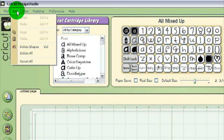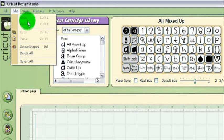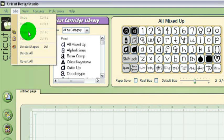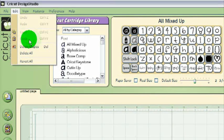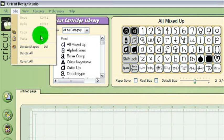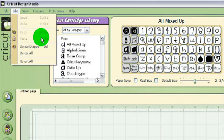The Edit menu gives you the option to undo your last action, redo your last action, copy a selection, or paste a selection you've copied. Notice the hotkeys next to some of the options — this means you can use this combination of keys on your keyboard to perform the same command.